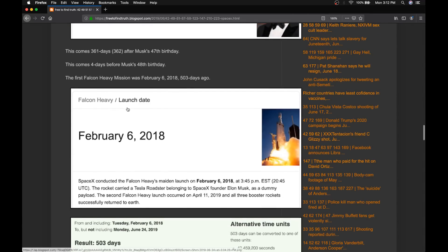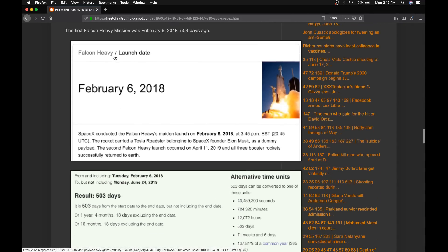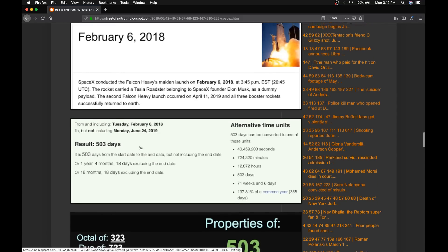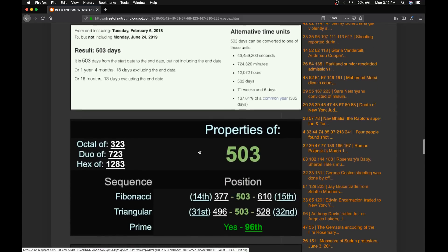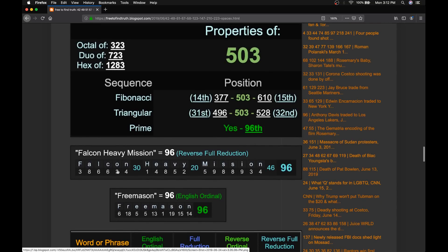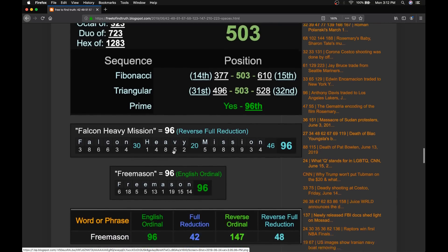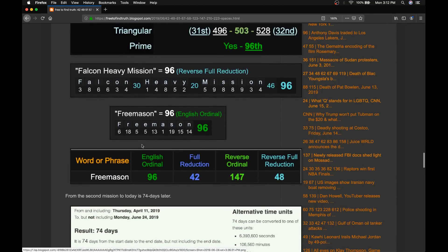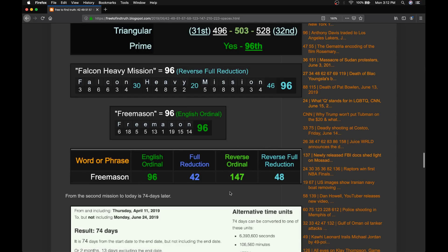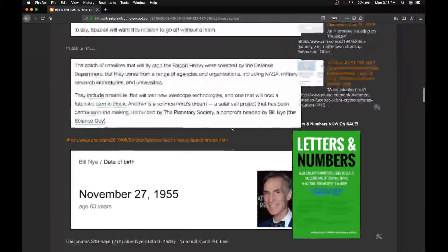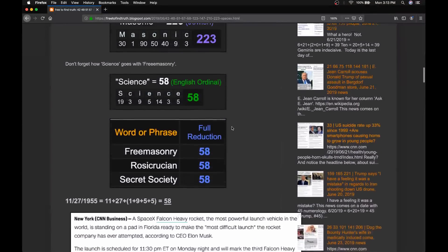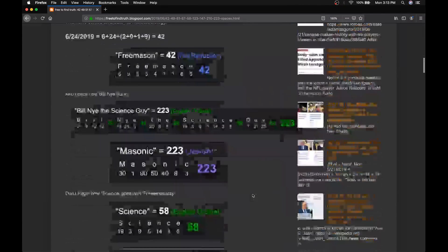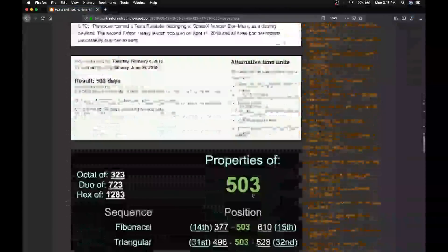The first Falcon Heavy mission was February 6th, 2018. From that mission to today is 503 days later. 503 is the 96th prime number. Falcon Heavy mission, also 96, as is Freemason. Notice Freemason, 96, 42, 147, 48. And we covered the 147 earlier, remember? Outer Space, Conspiracy, William Nye, all 147.